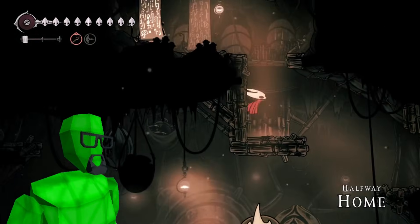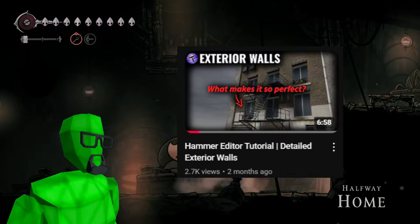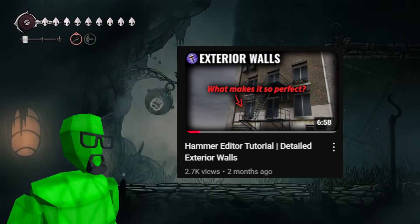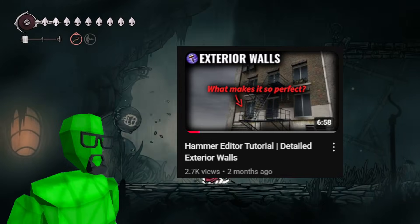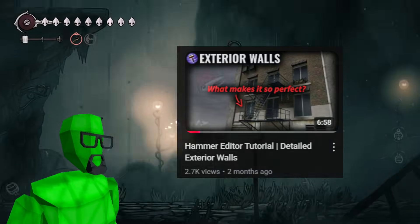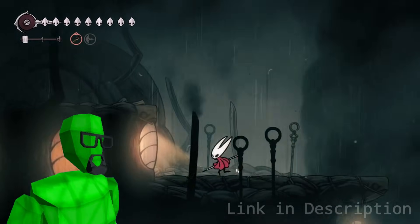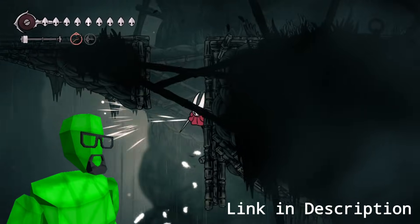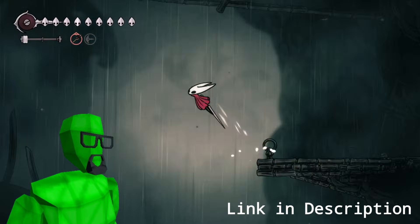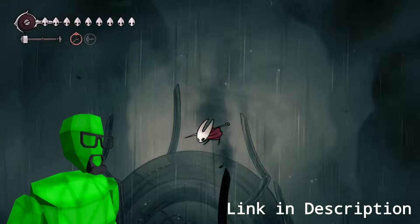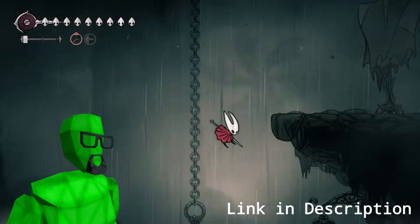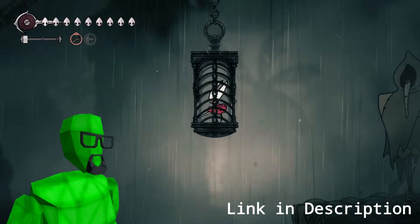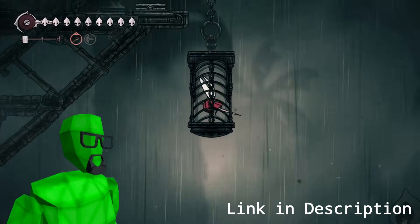This is a sequel to my video on detailed walls and pairs very well with it, so I'd recommend watching that one too if you haven't already. Feel free to join my Discord server if you're a fan of the channel, need any Hammer Editor help, or just want to talk to other people about Hammer. And you can join my Patreon to get exclusive map teasers, early videos, and much more.